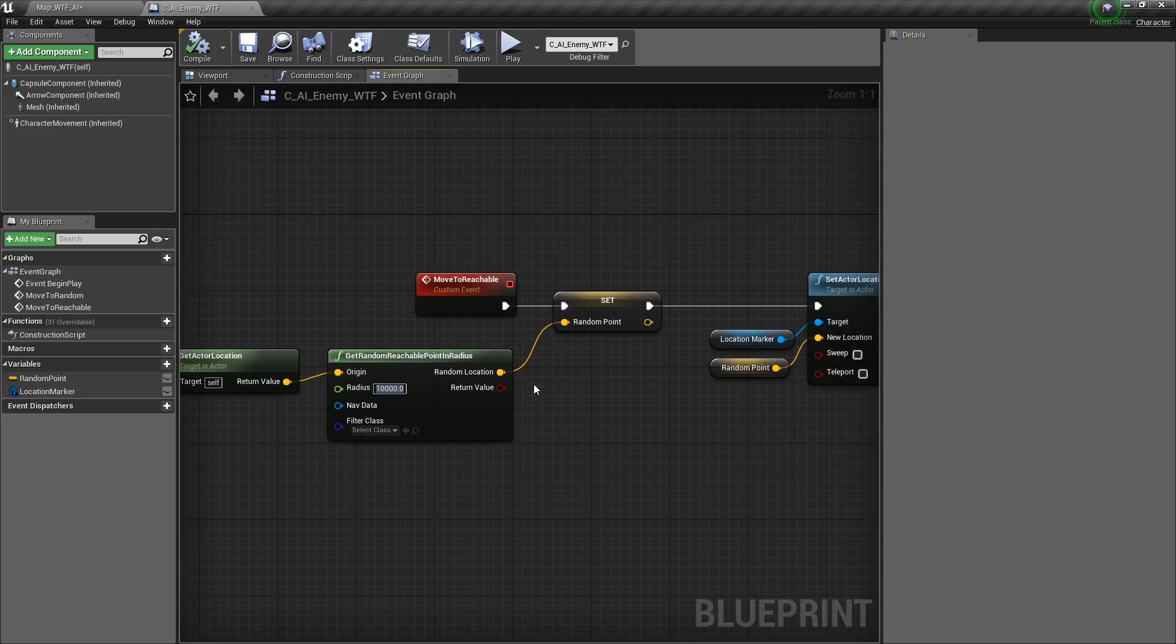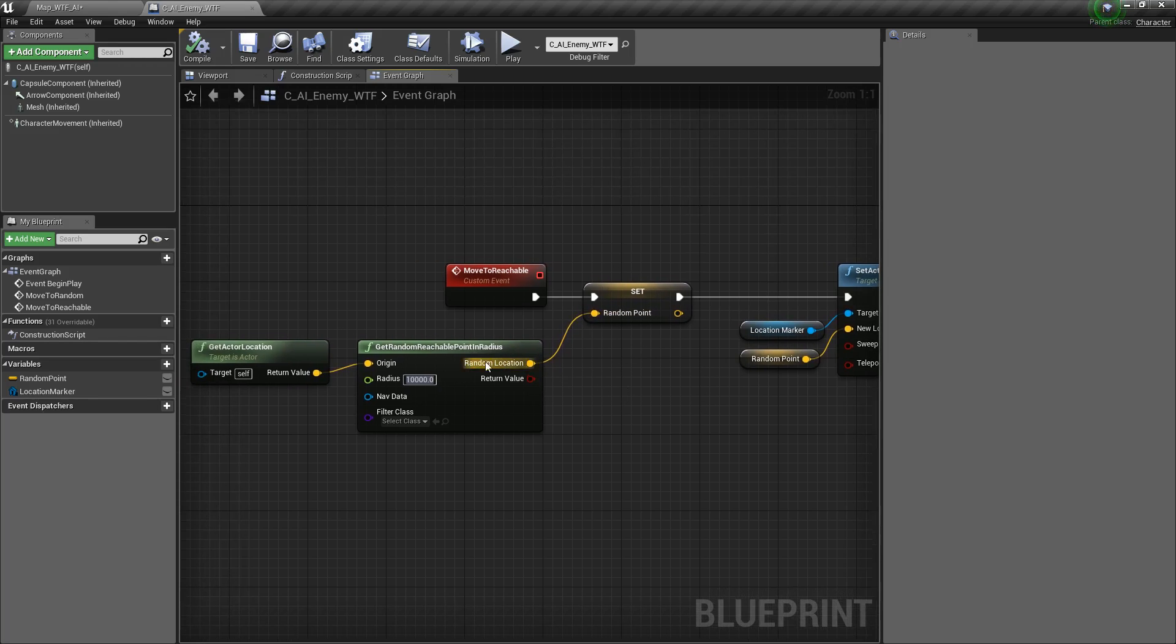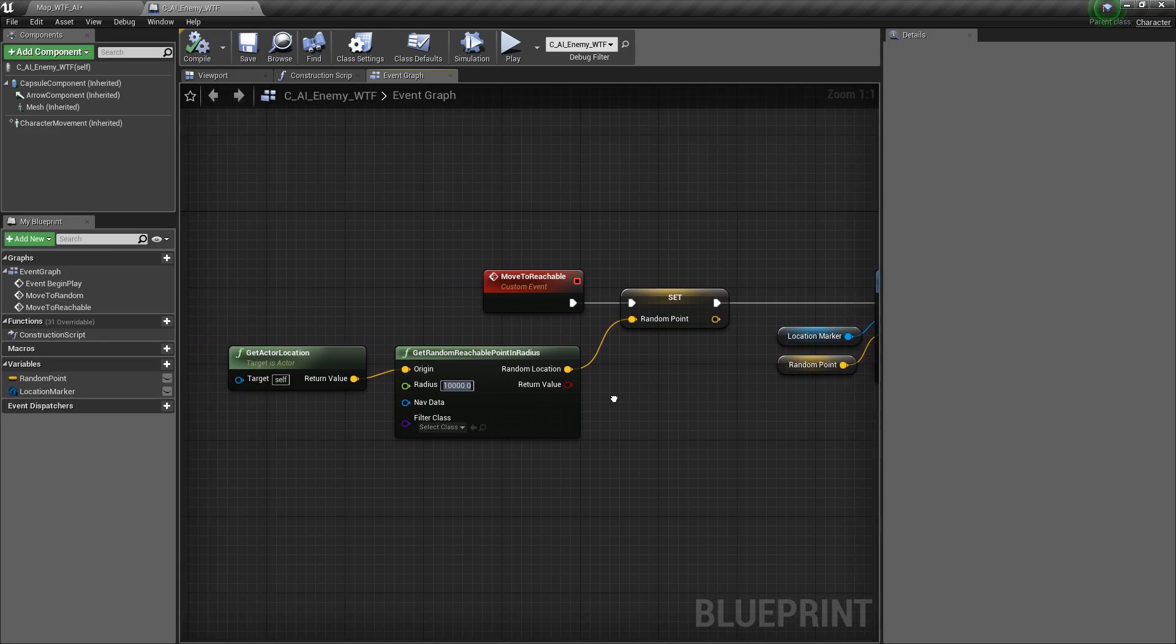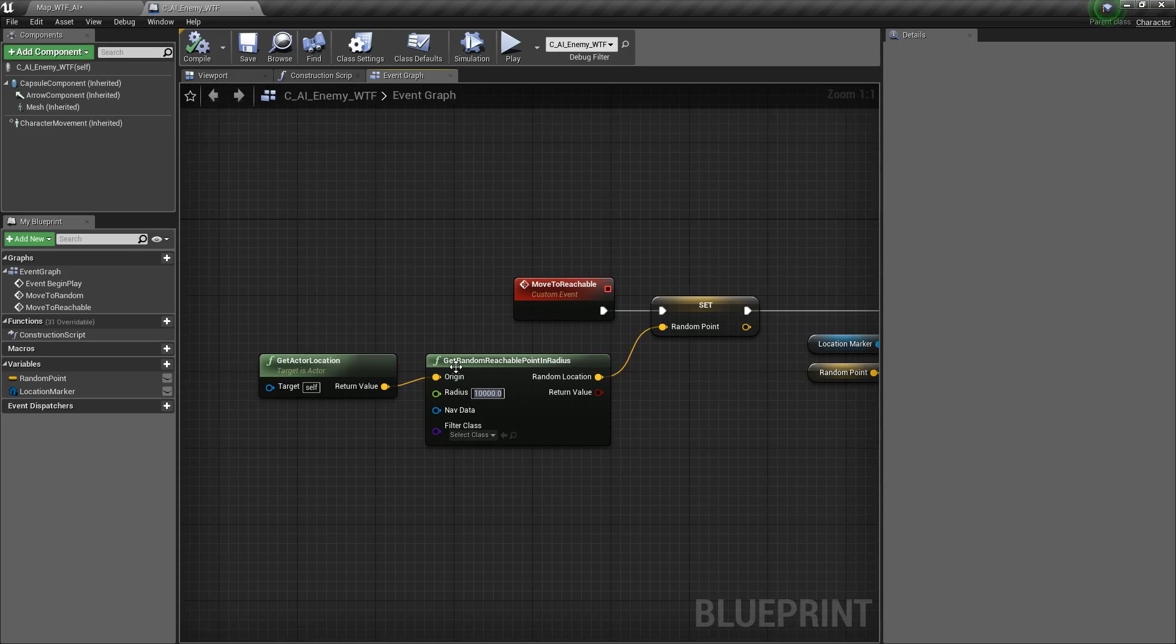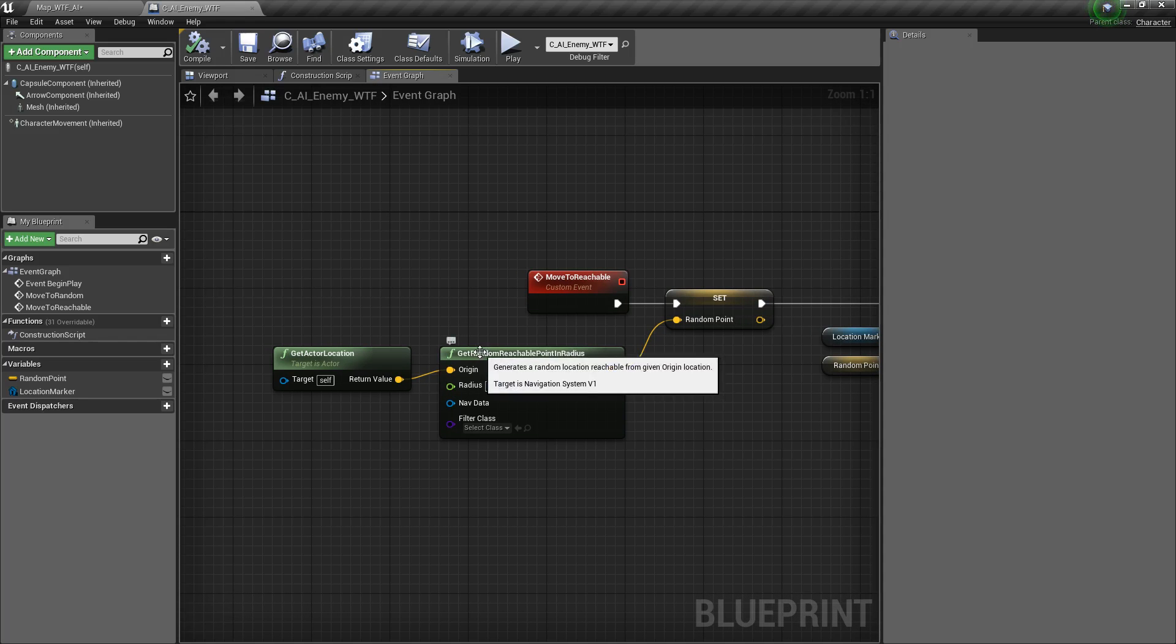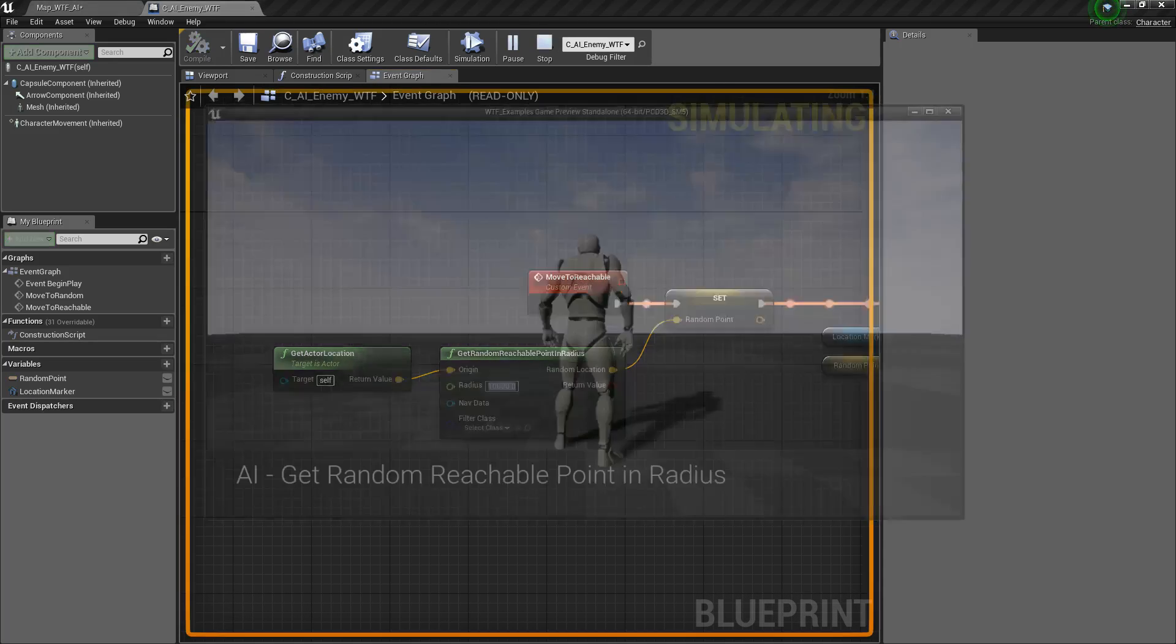The outputs are going to be a random location, so it's going to be a vector somewhere within that origin and radius, and a return value on whether it was true or false it went through. Now, the difference between this node and the other AI nodes is this one has a reachable requirement.